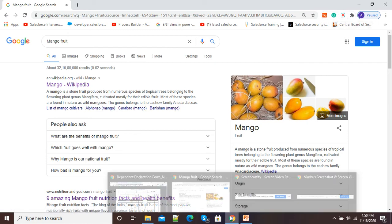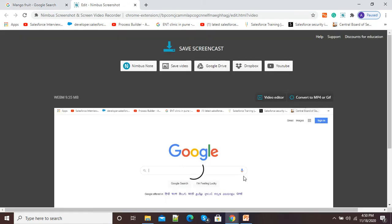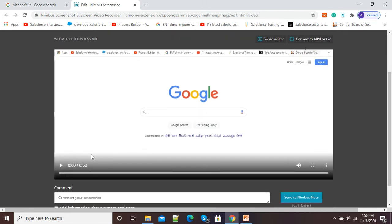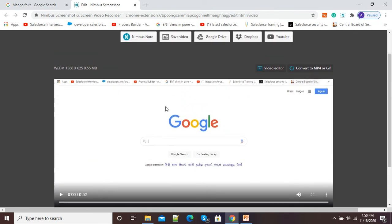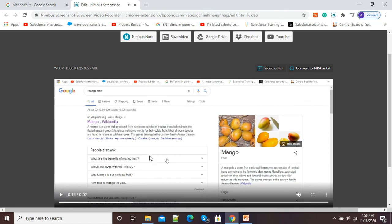Once we are finished with our screen recording, we need to click on the 'Stop Sharing' option. After clicking it, it will load our recorded video. You can see the video is there with a duration of 0.52 seconds. To download this video, simply click on the 'Save Video' option. Here you can see the video is playing.